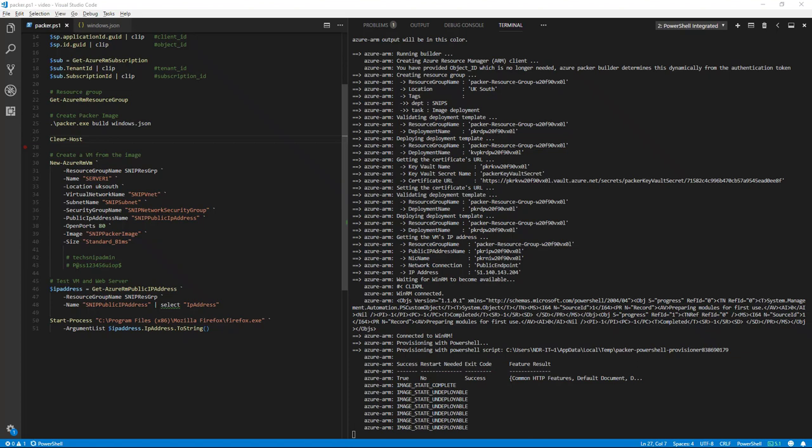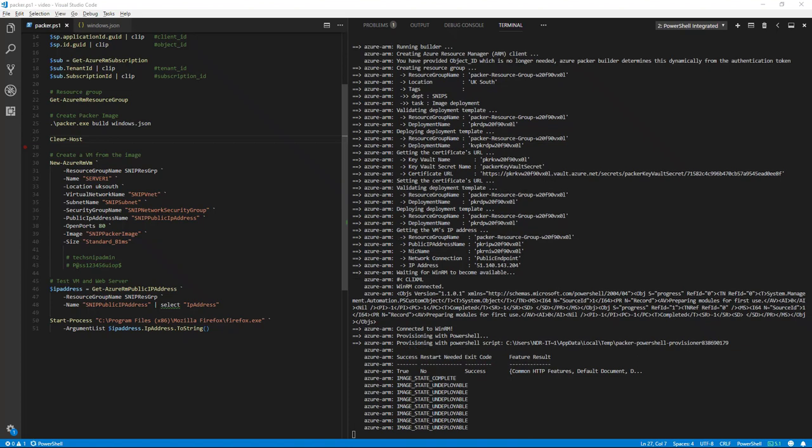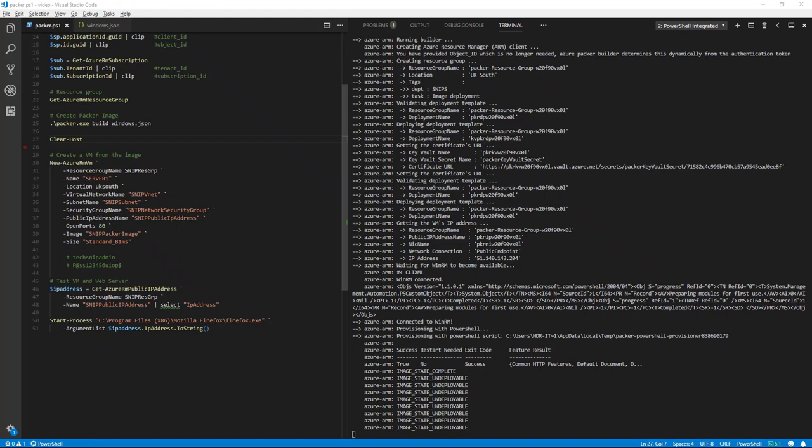You'll see now that during the provisioning that PowerShell has added the features that we requested in the JSON file. At the moment we are just waiting for Packer to finish.